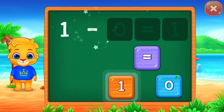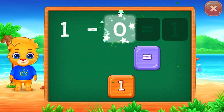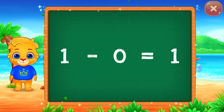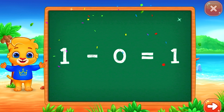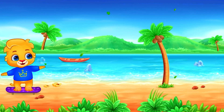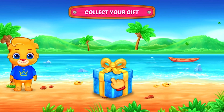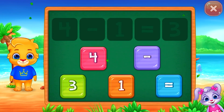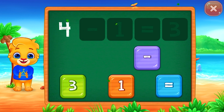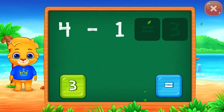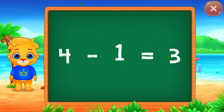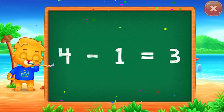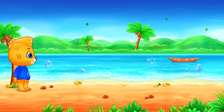1 minus 1 equals 0! Well done! 2 minus 1 equals... 1! Woohoo!